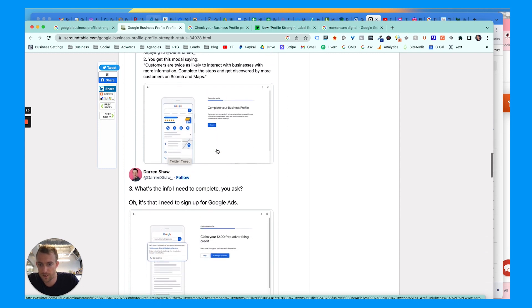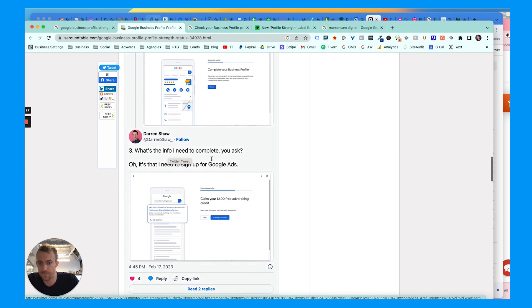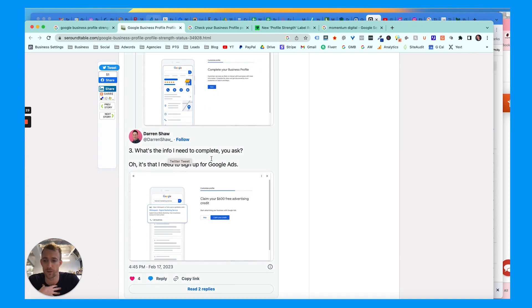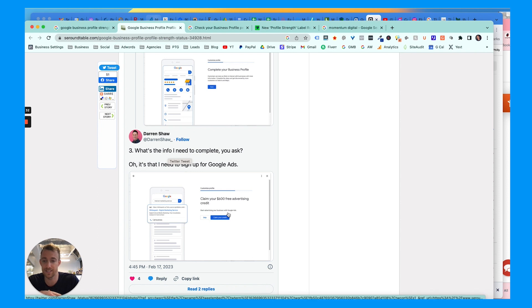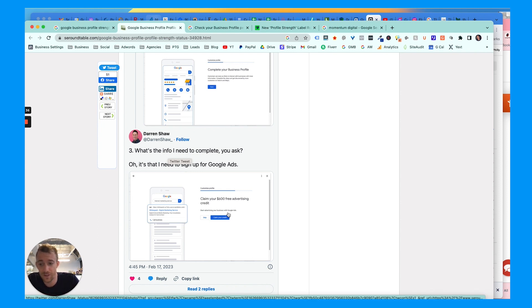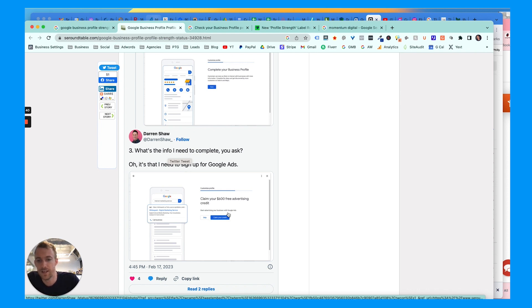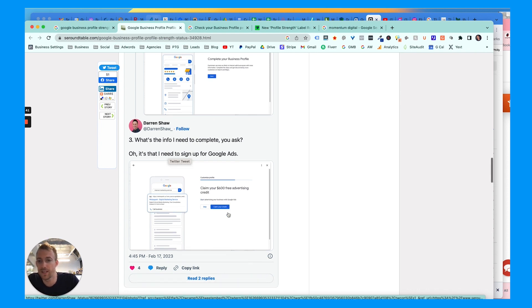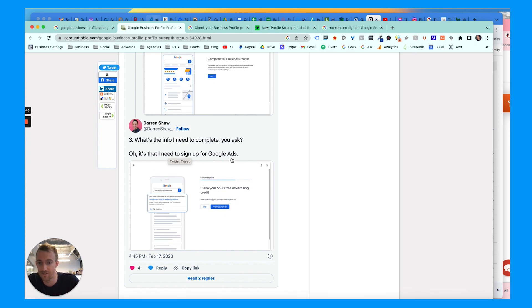If you look through some of these screenshots here - shout out to Search Roundtable, they do a lot of good work with blogs - if you're fully optimized on your profile like we are, it does push you to claim your free advertising or push you into advertising by saying your profile's not complete and the only thing left to do is to advertise, which doesn't make sense.